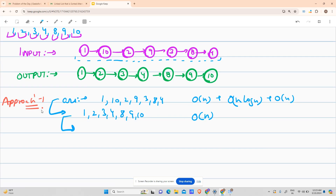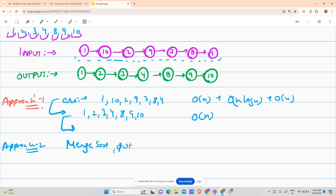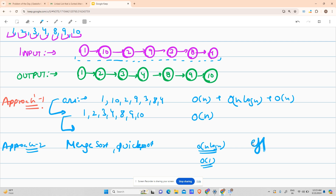Approach two: I will not use an array but will sort the list in-place using merge sort or quick sort. Time complexity for both is O(n log n) and space complexity is O(1). So it's more space-efficient than approach one, but still not the optimized approach.